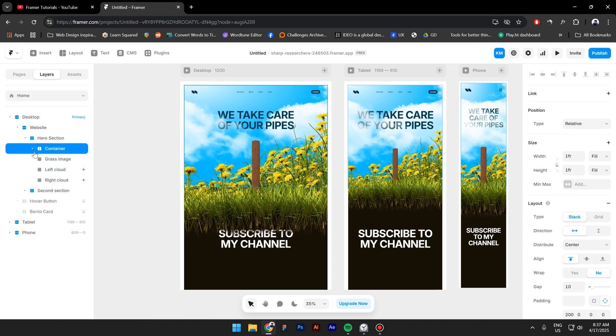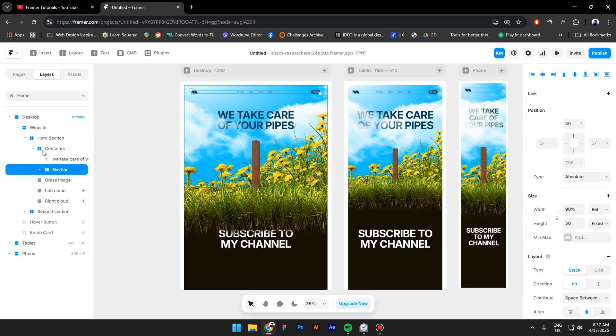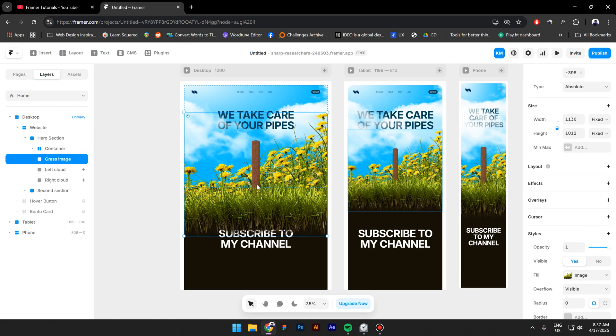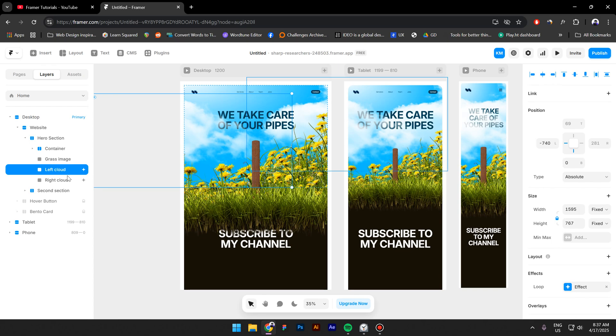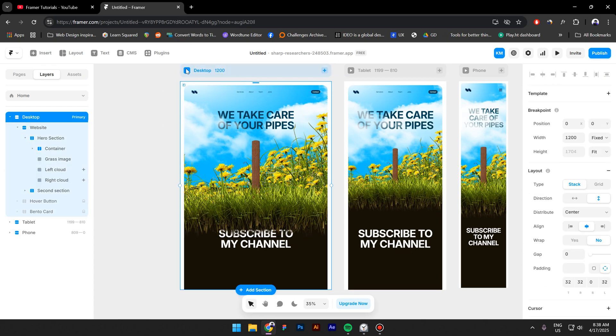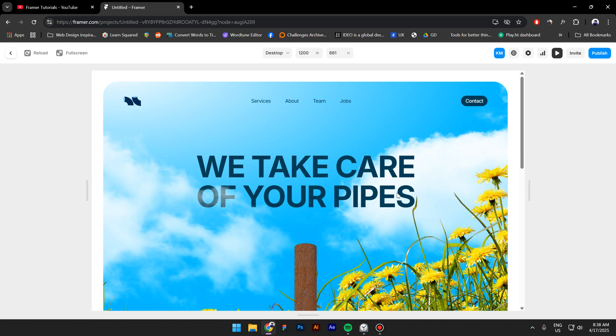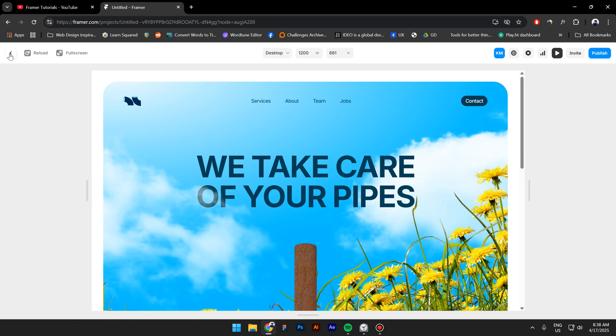The most important one is the hero section. Let's open it up. In here we have a container that contains a text and a navbar. Outside the container we have a grass image that is the image we're going to add the parallax effect to, and the other images are two clouds. These two animate on loop.